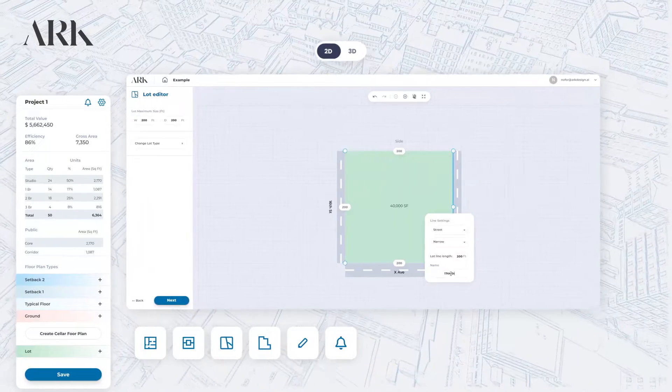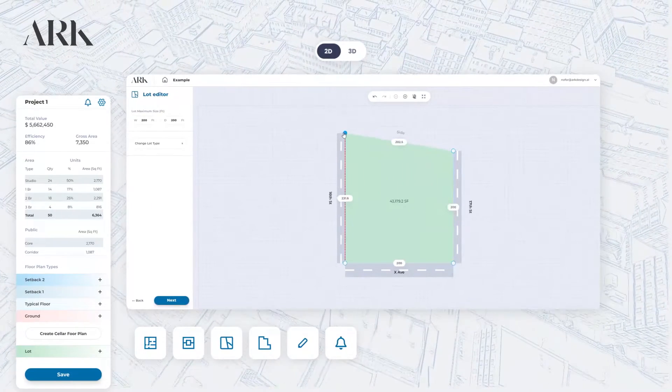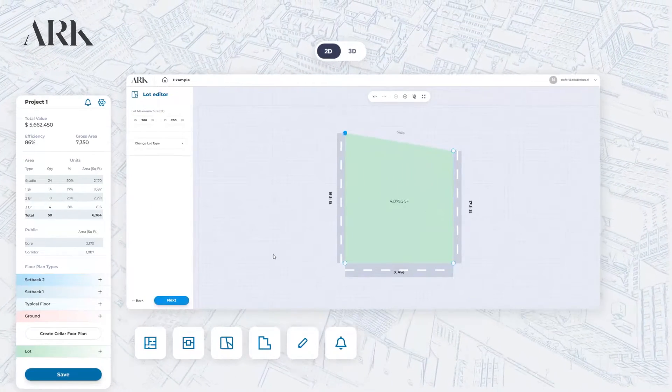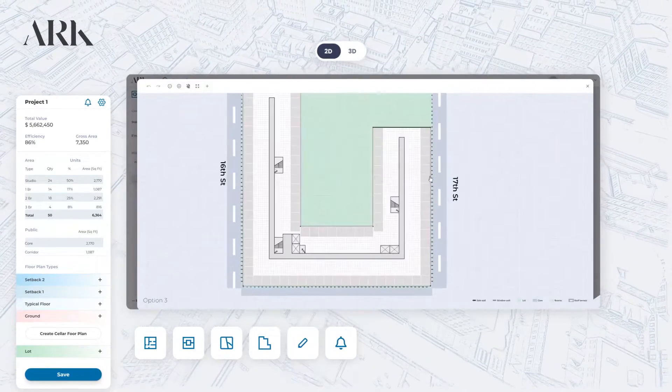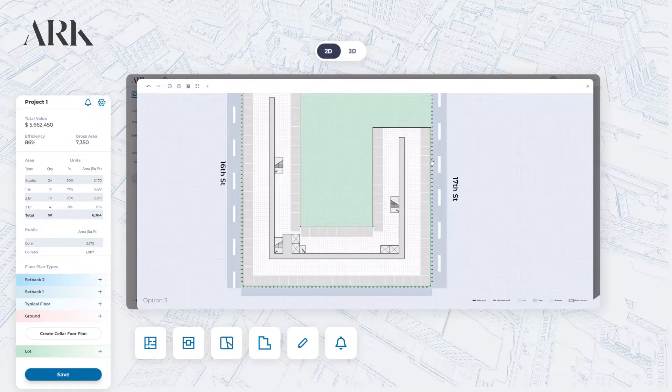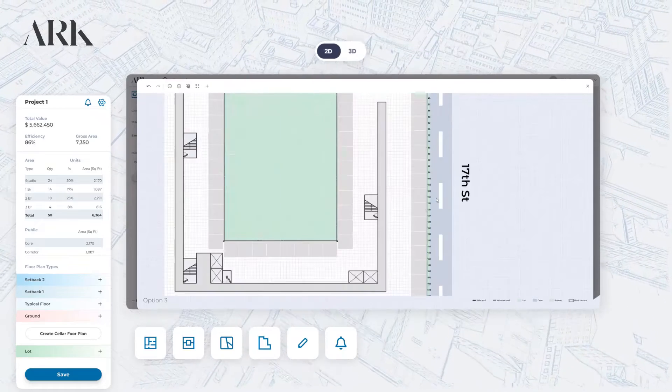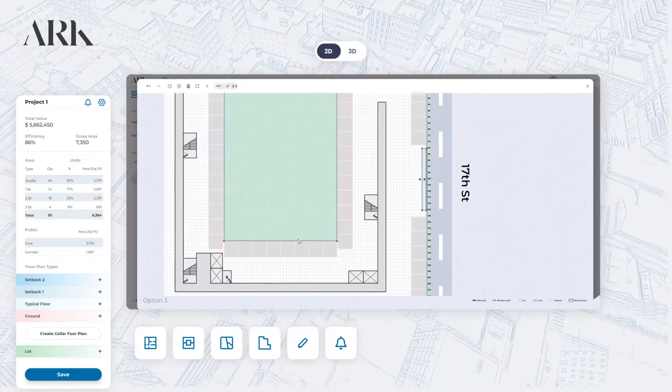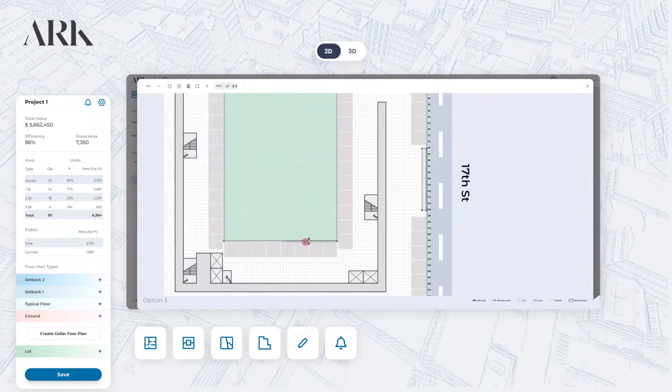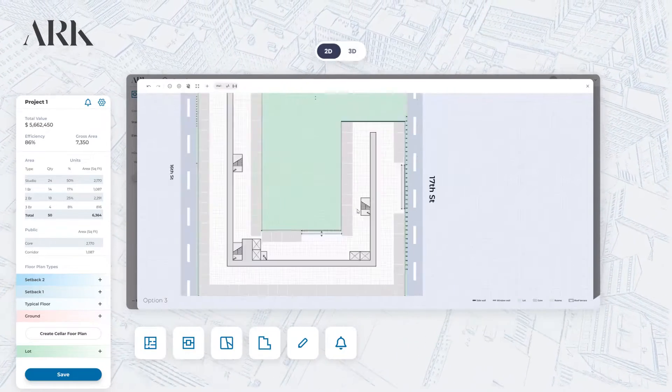Simply start with the zoning input and lot conditions, customize it, and continue to create the ground, typical, and setback floors. All components are calculated automatically and are code compliant.